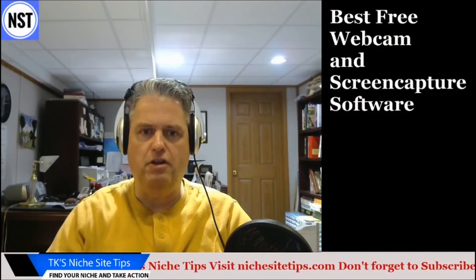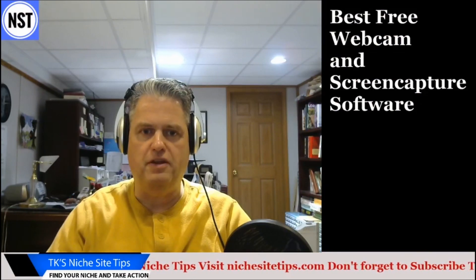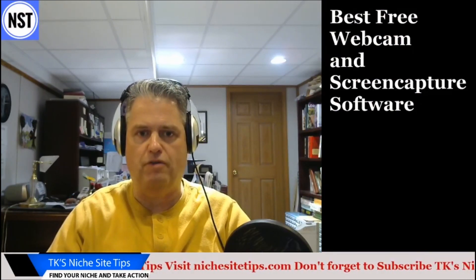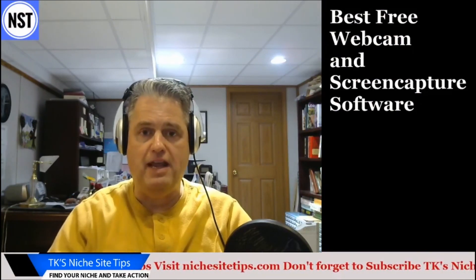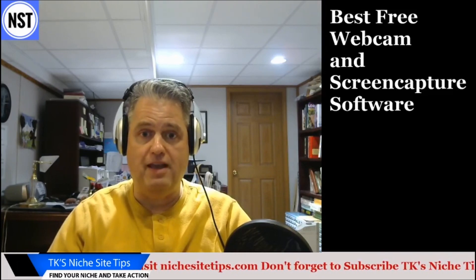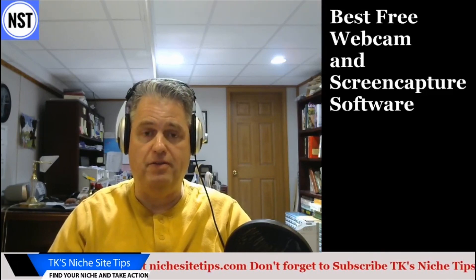Make professional looking videos today using free webcam and screen capture software. Today I'm going to show you on TK's niche site tips.